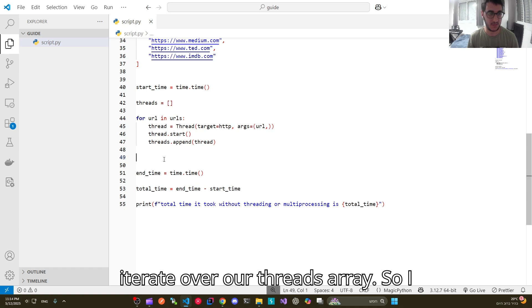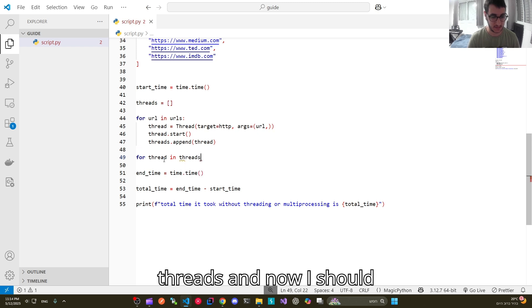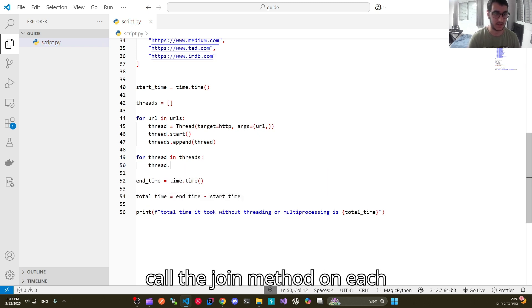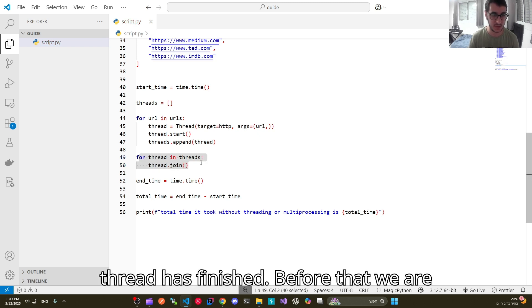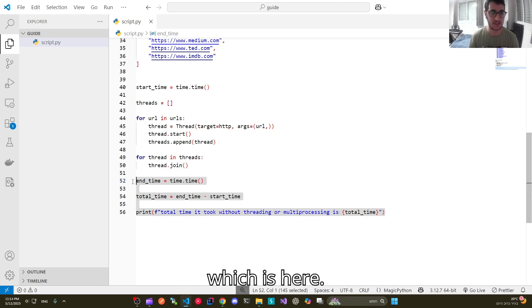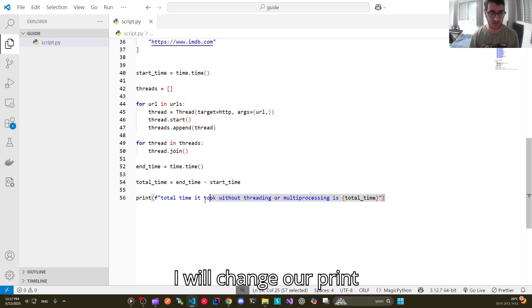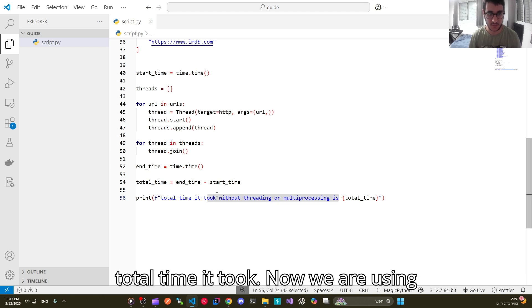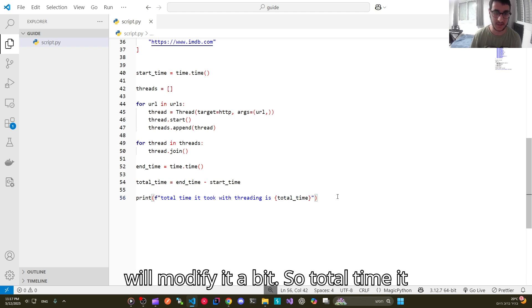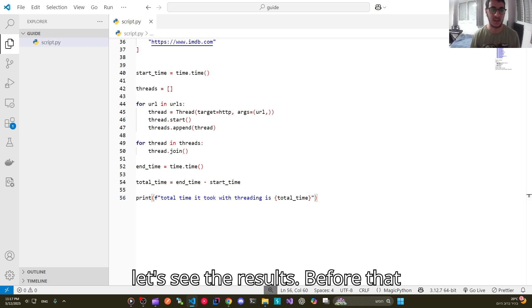Let's iterate over our threads array. So I should do for threads in threads. Now I should call the join method on each thread. It makes sure that each thread is finished before we are moving to the rest of our code which is here. Now I will change our print statement to this. Total time it took. Now we are using threading. I will modify it a bit. Total time it took with threading is. And now let's see the results.